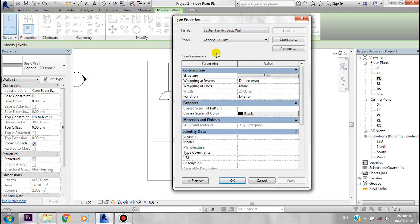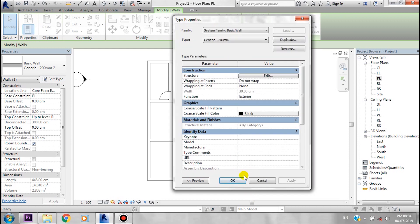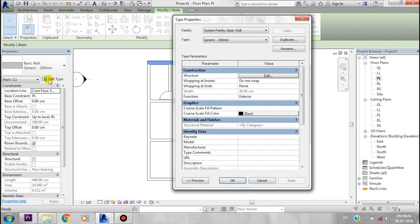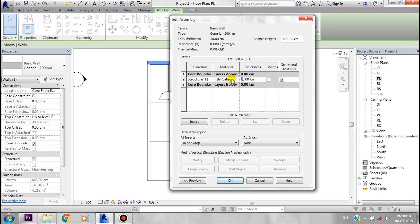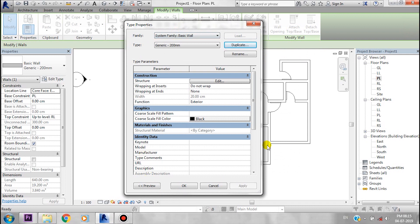You can change the wall type. I'll change the width here. If you have a new wall at 300mm or 400mm, you can duplicate the existing type. For example, starting from the 200mm wall, you can duplicate it to create a new wall type.